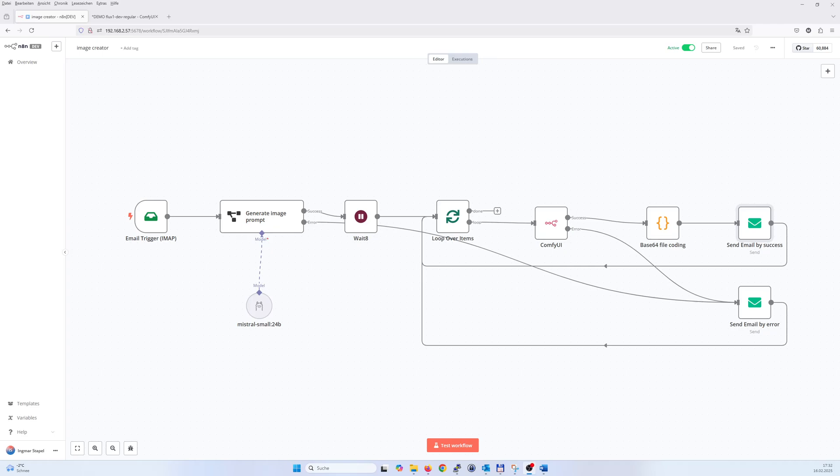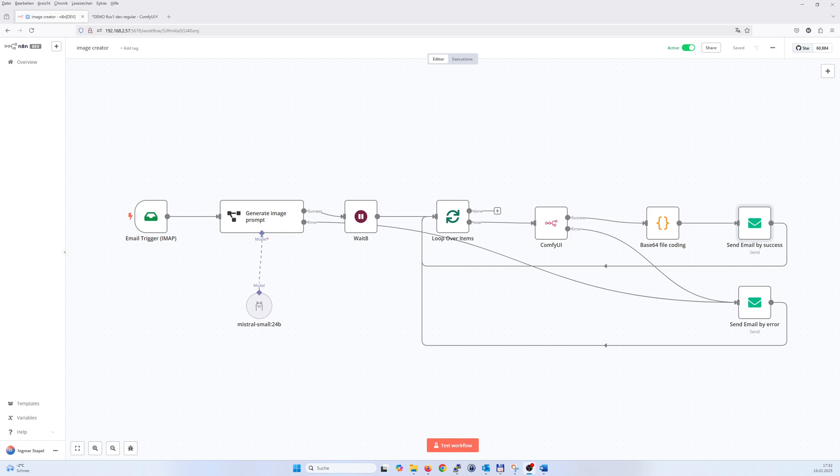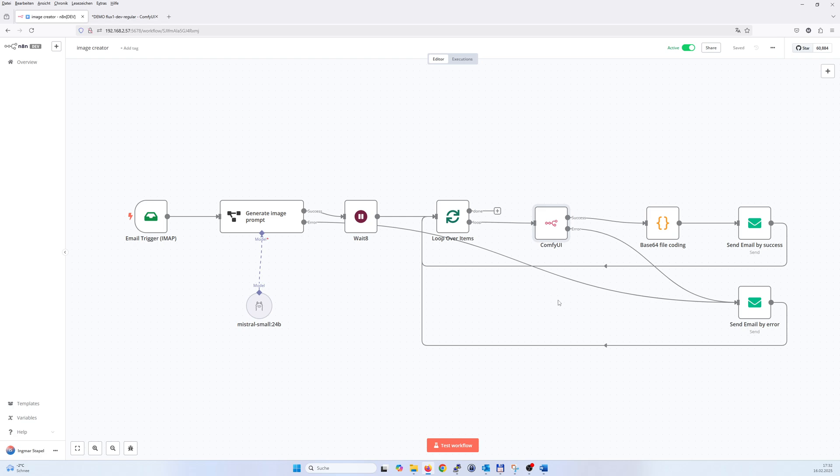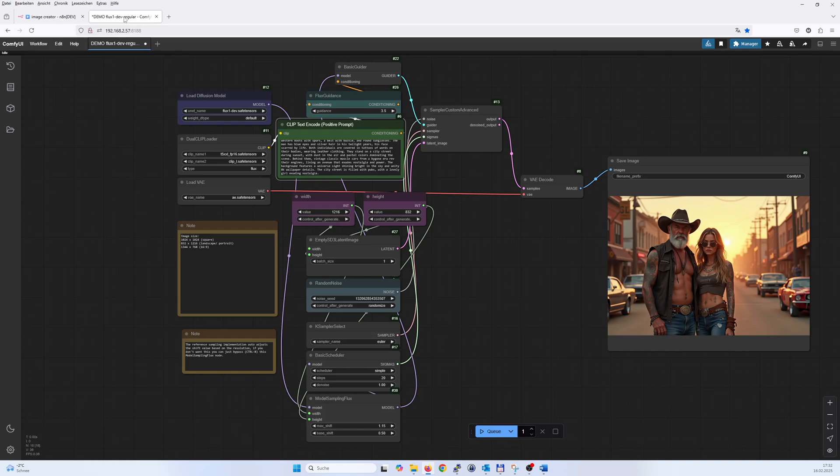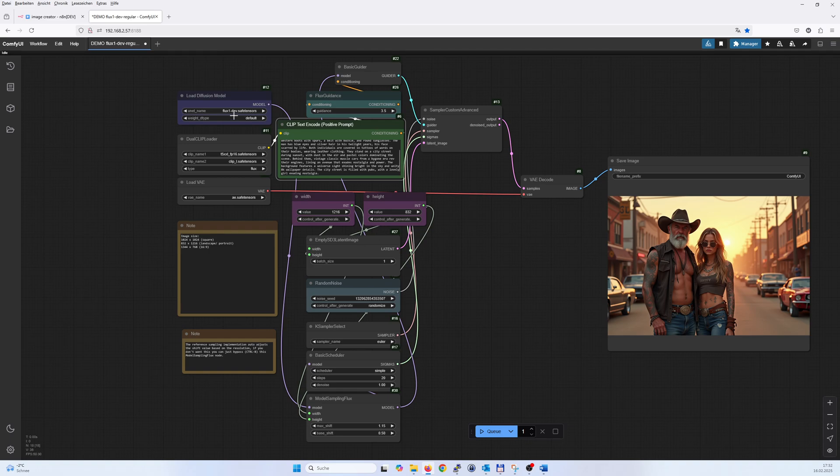Hello, all right. So you see here an n8n workflow which is triggered by email and creates pictures using ComfyUI. You're looking into my ComfyUI workflow. It looks like that, it's using flux dev and gets triggered by n8n.